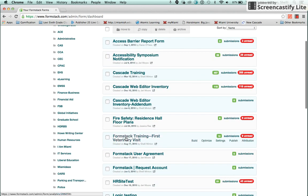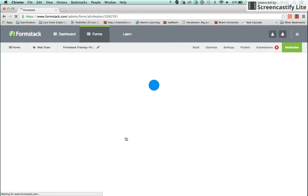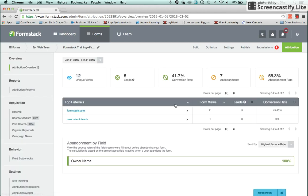We're going to look at a test form in order to review the basic navigation. Each of these tabs will be explained in detail in separate videos.